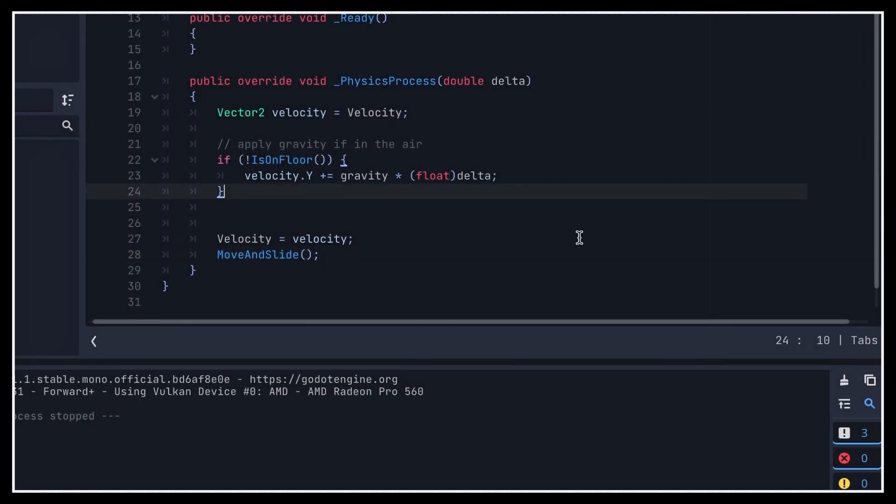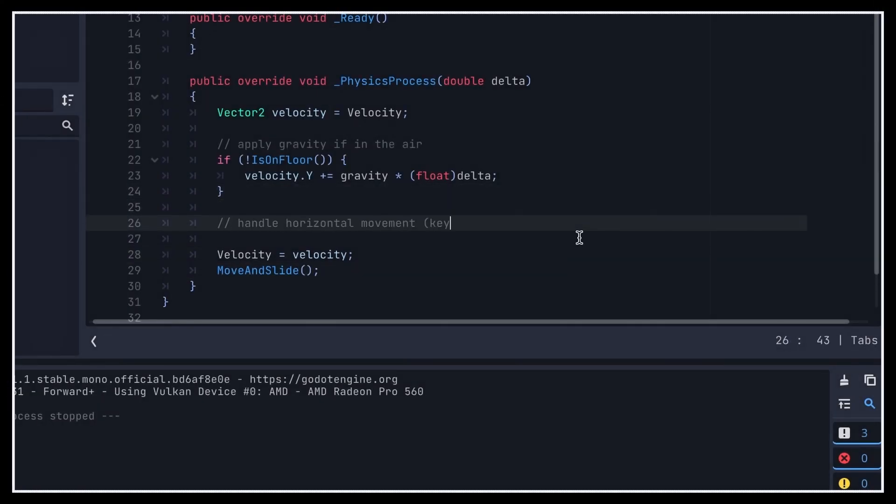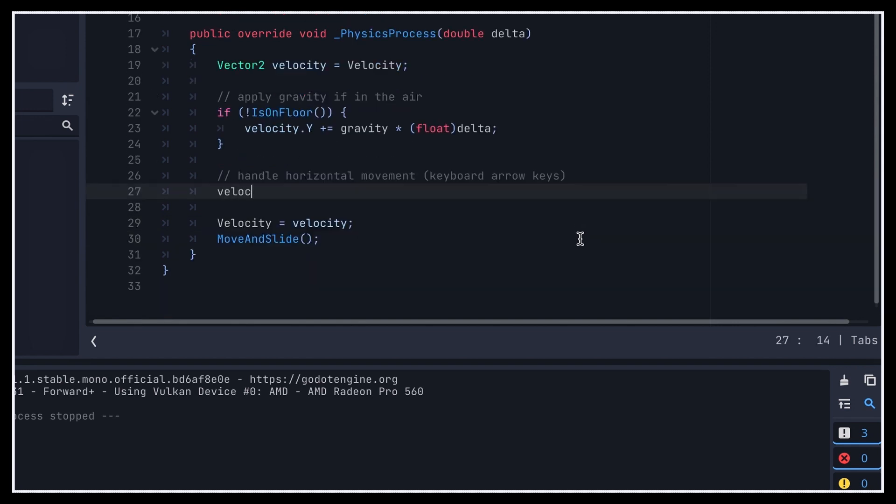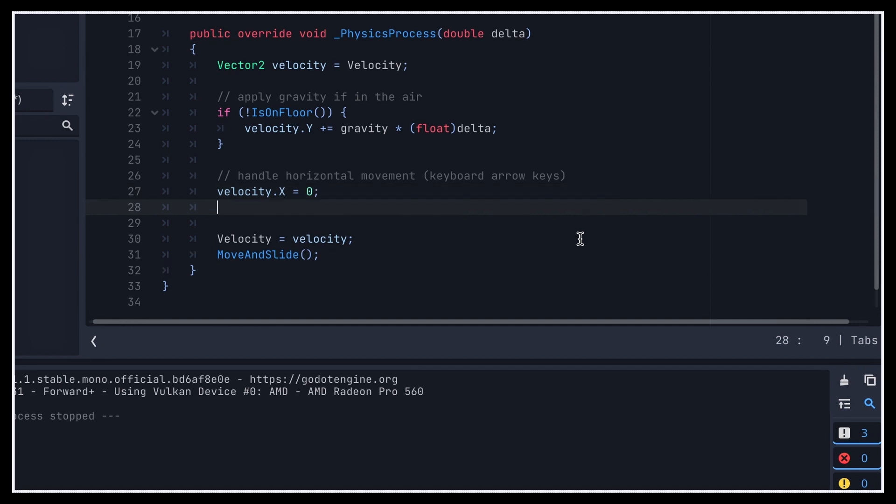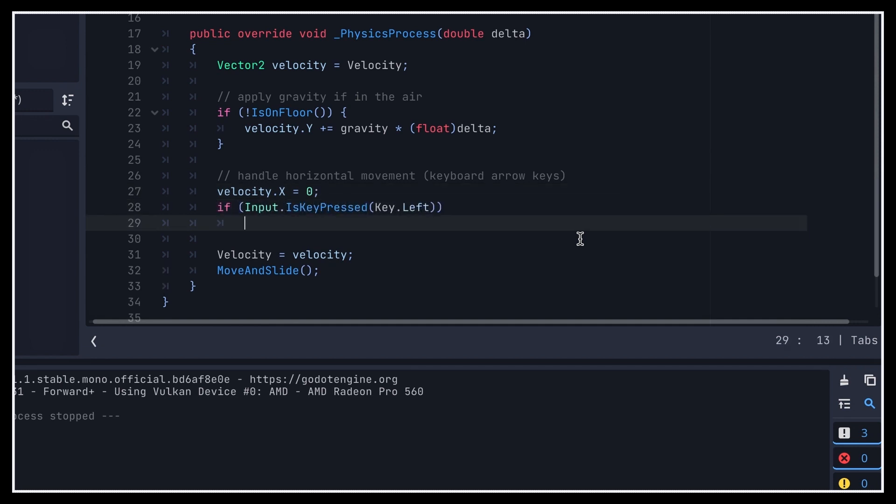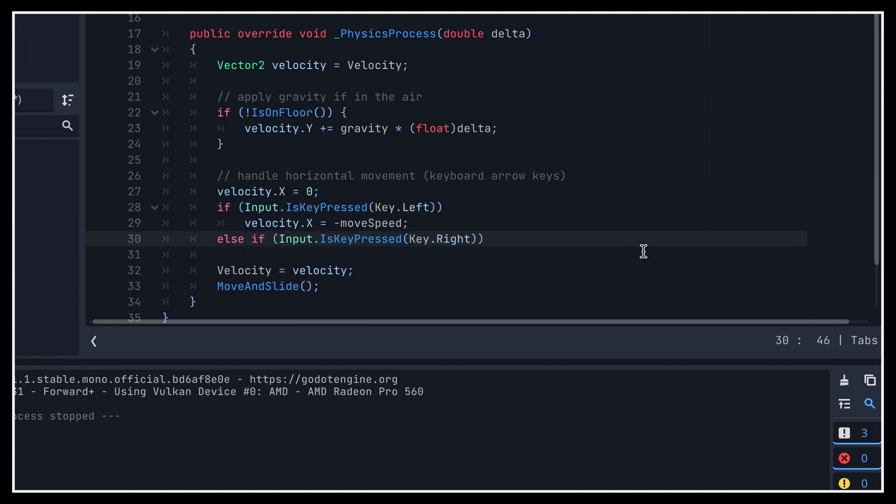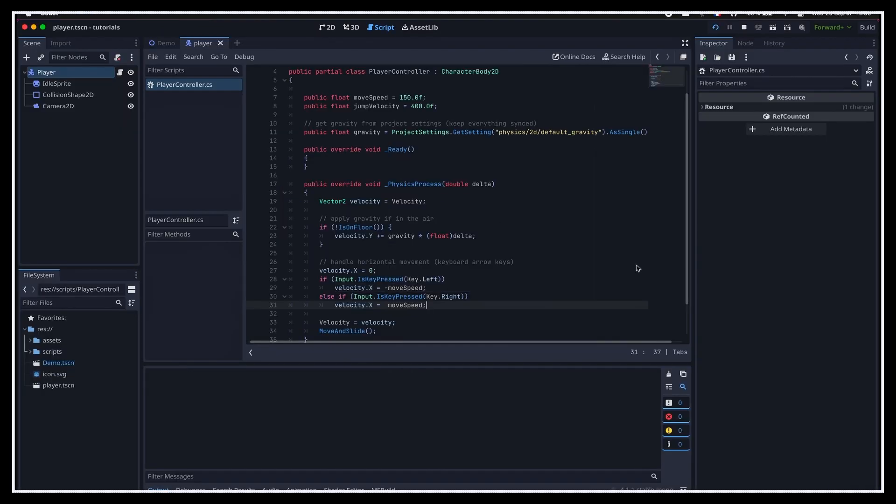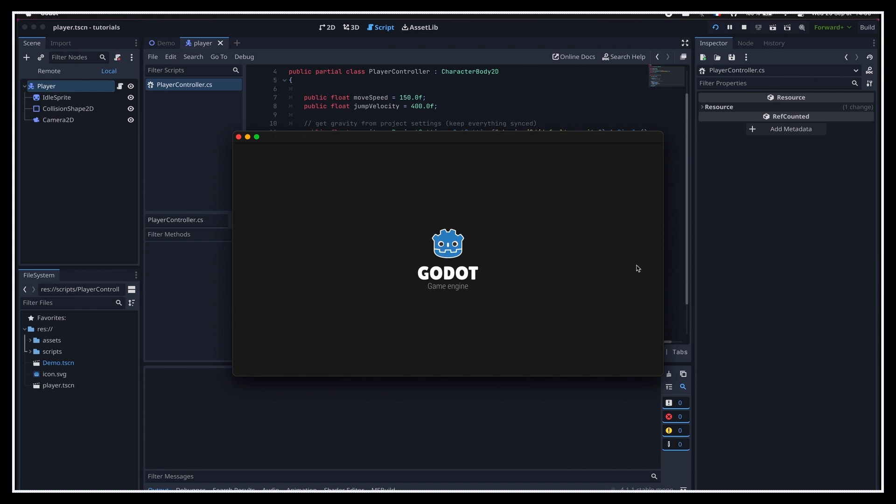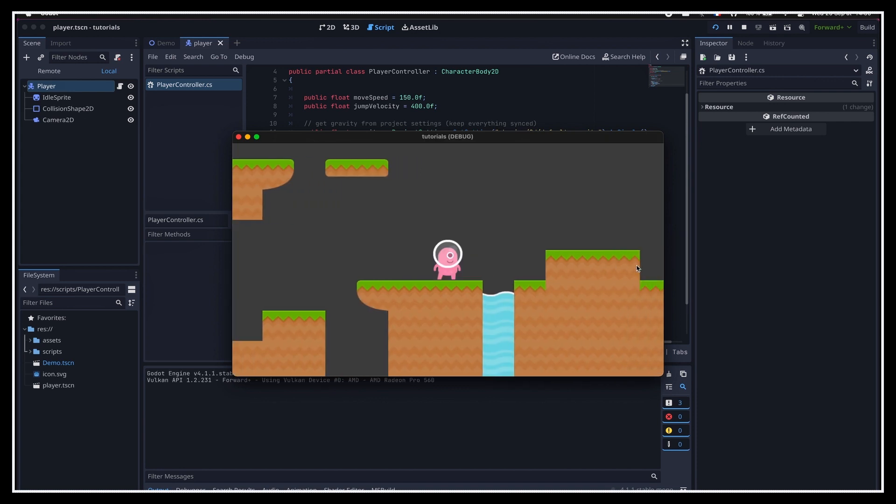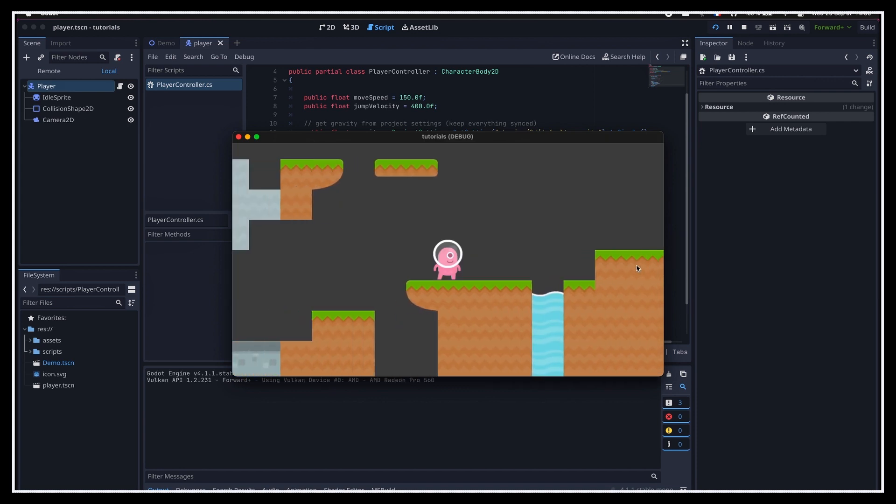But anyway, here, let's take care of our horizontal movement first. We'll start by setting our new horizontal velocity to zero, and then we'll check keyboard keys directly. Basically, if we're pressing the left arrow key, then our velocity along the x-axis will be minus our move speed, and if we're pressing the right arrow key, it will be plus our move speed. If we run the game again, you see that we can now move left and right. Pretty cool.